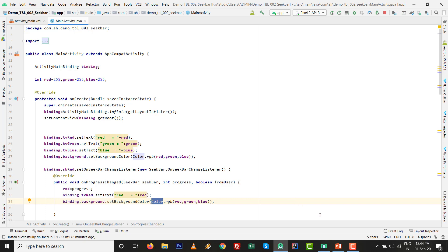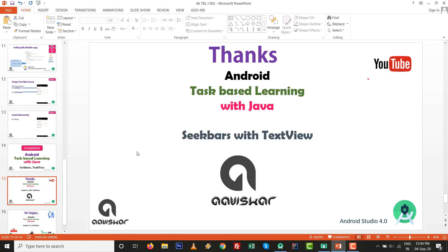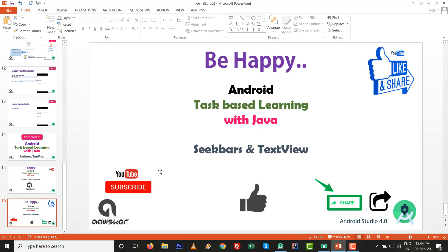This tutorial is suitable for beginners and anyone who wants to sharpen their skills with specific Android components. Android task-based learning with Java — SeekBar and TextView — is now complete. Thanks for watching. Keep coding, be happy, like this video, comment in the comment section, and subscribe to this channel. Thank you very much.